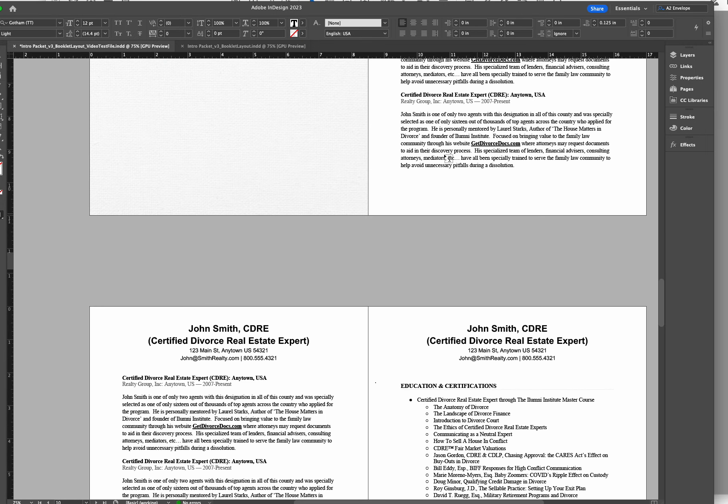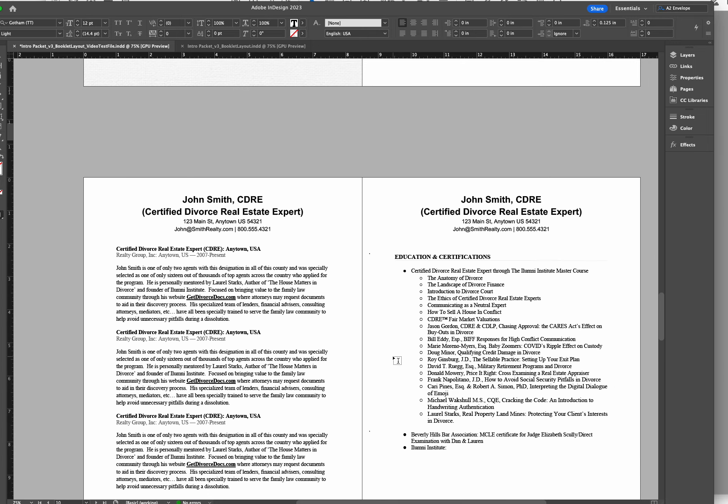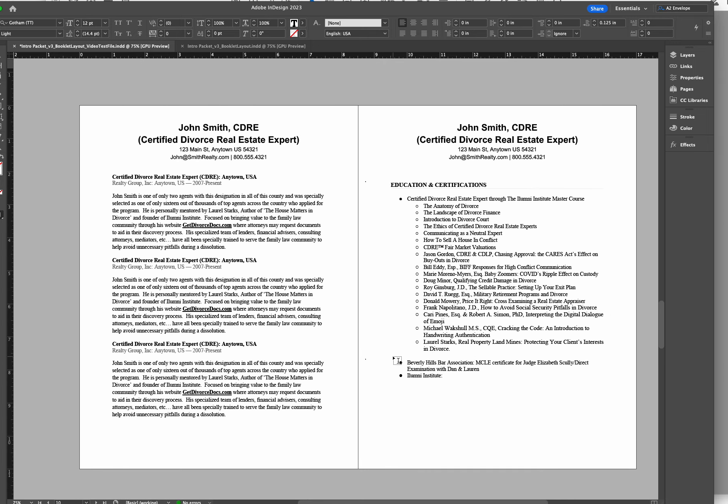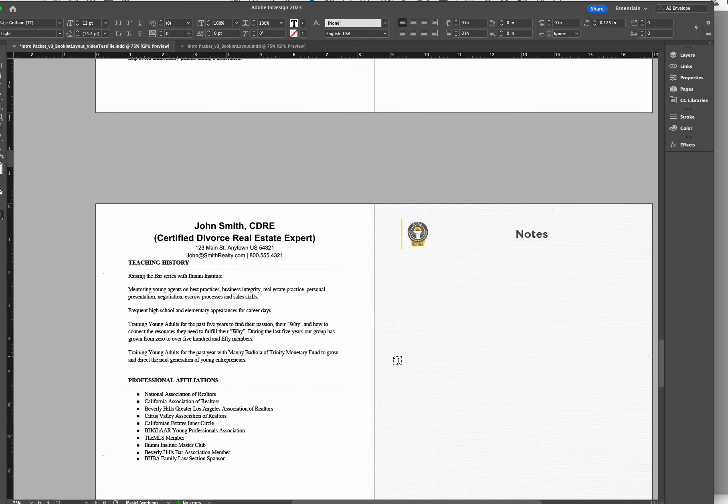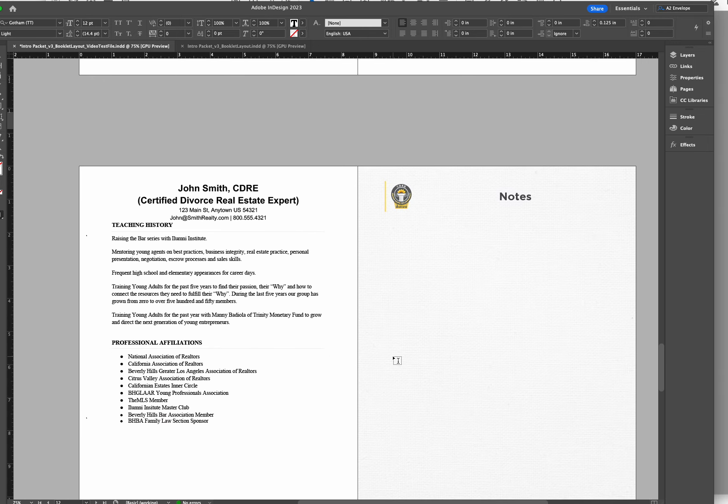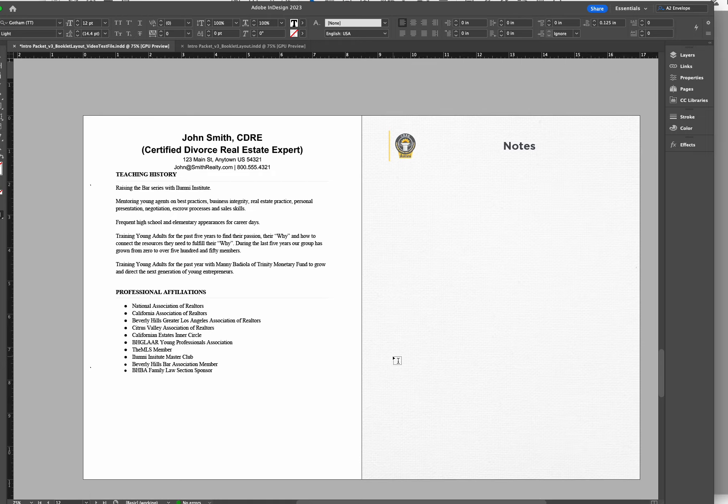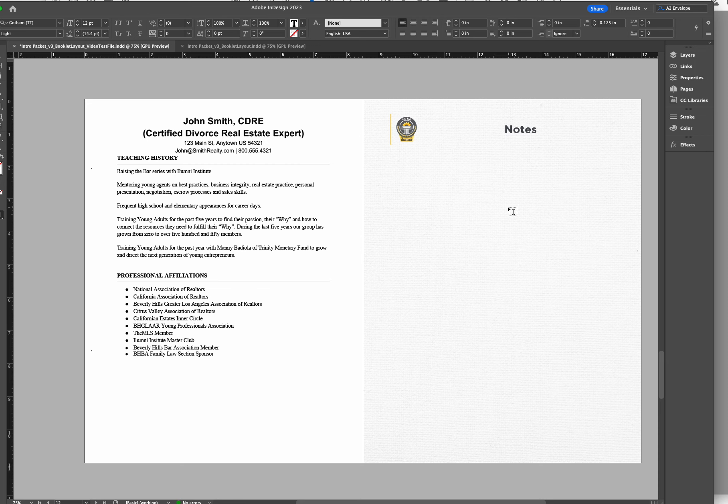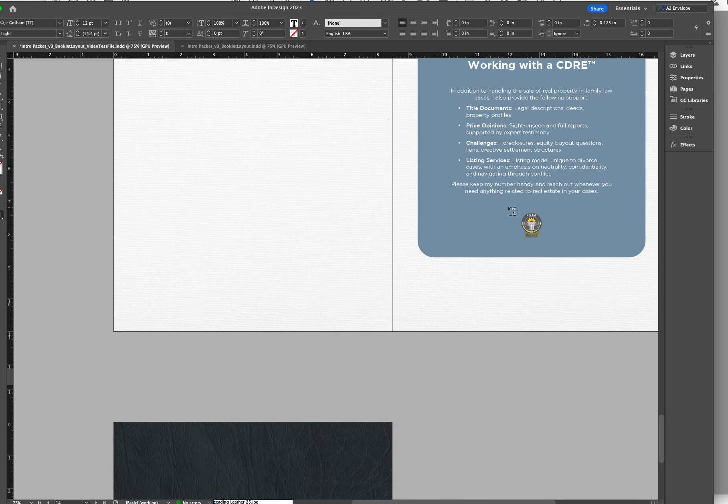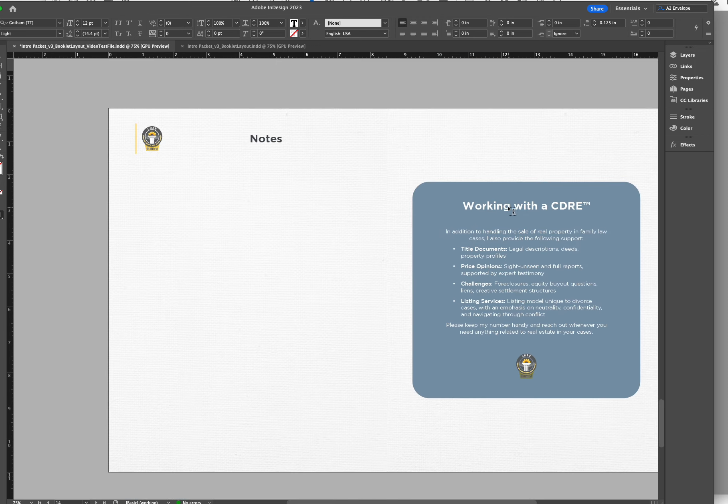If it takes up three pages, we will go ahead and paginate this the best we can, and we will send you a proof. You will get a final approval before this goes to press. Any pages that the CV does not take up, we will just leave them as note pages.